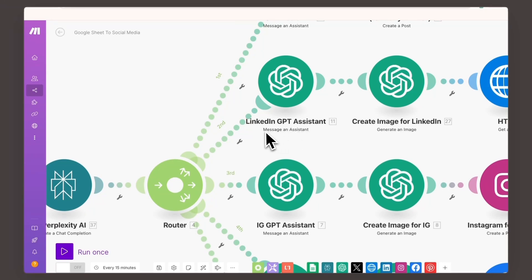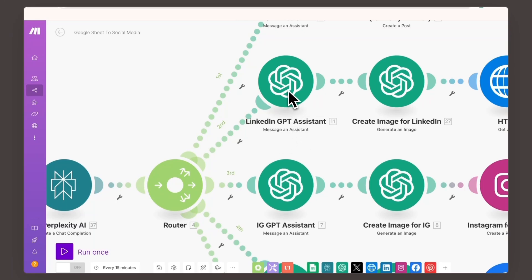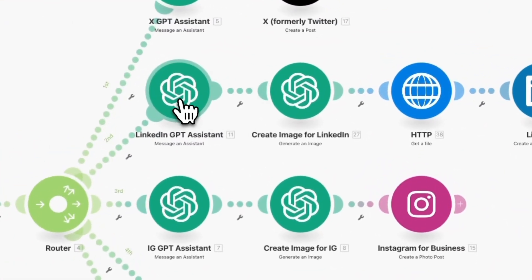Instead of selecting create a completion, I chose message an assistant. Because my API key is linked to OpenAI, it recognizes the assistant I created.